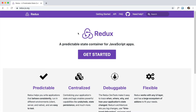Hey guys, how's it going? In this course we are going to learn about React and Redux. We are very focused on Redux in this course, so make sure that you have React knowledge before you get started. If you do, you can go ahead and watch this course. So the first question is: what is Redux?